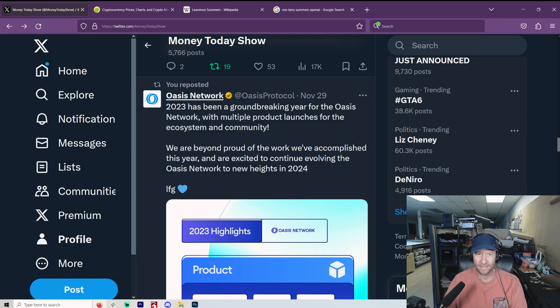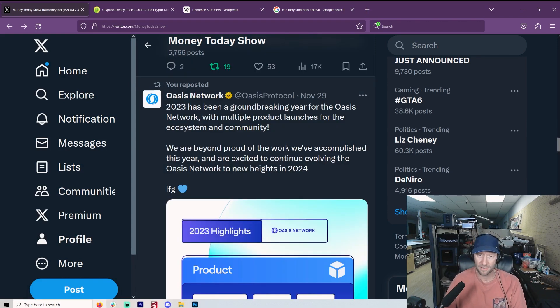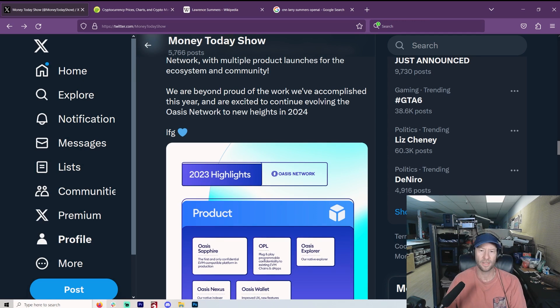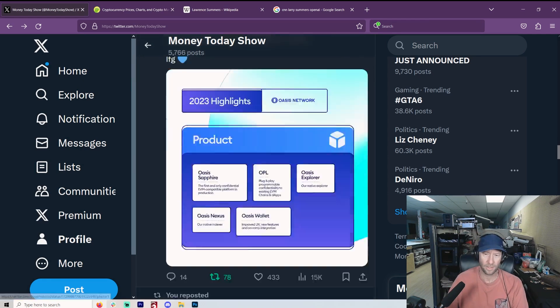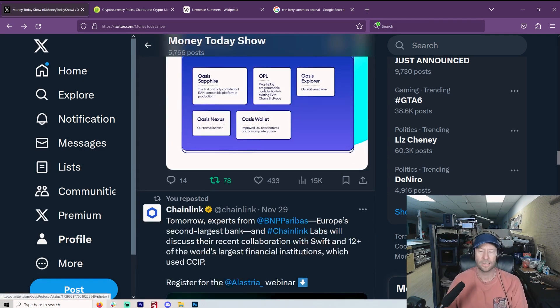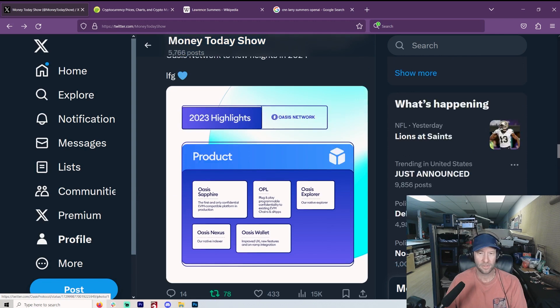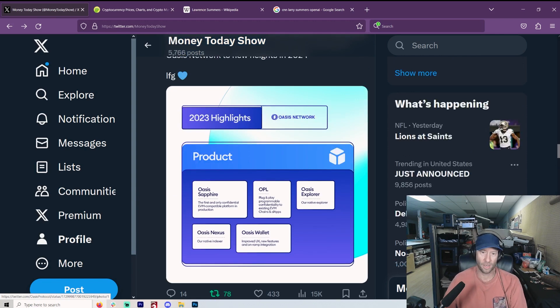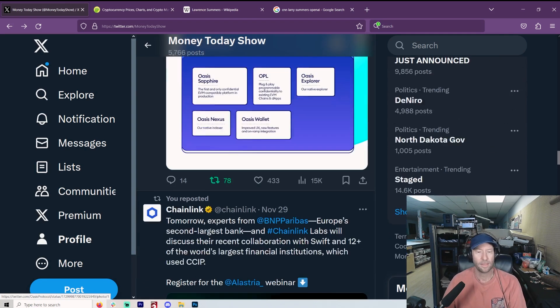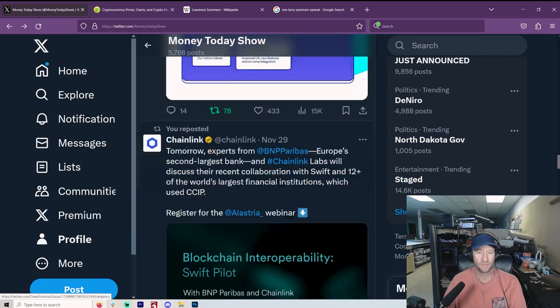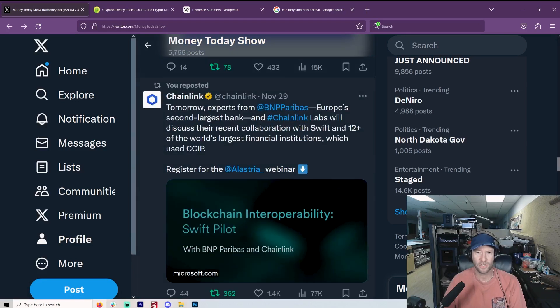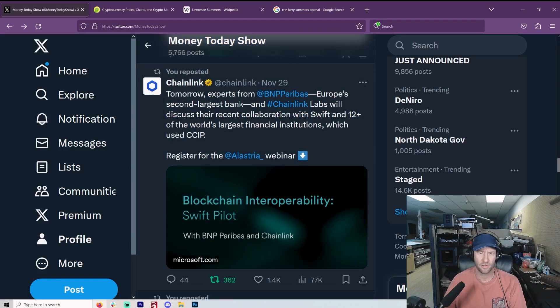It is nice to see Oasis still posting, still working on things for all you Rose fans out there. A lot of other cryptos have gone by the wayside, many that we've even talked about a lot. But Rose still around. Chainlink, of course, still making major news.